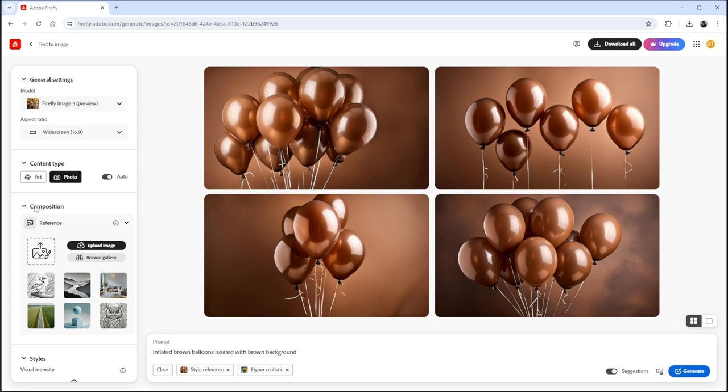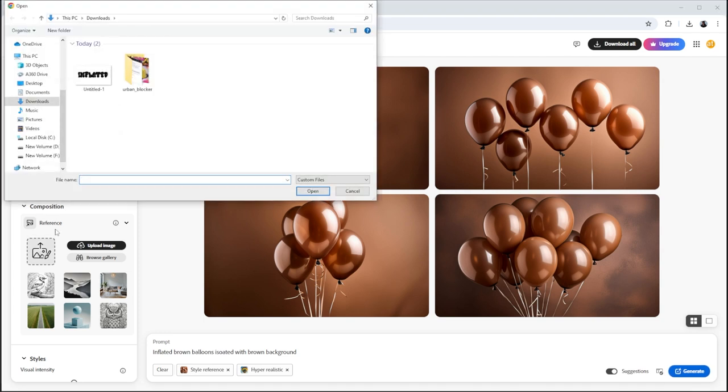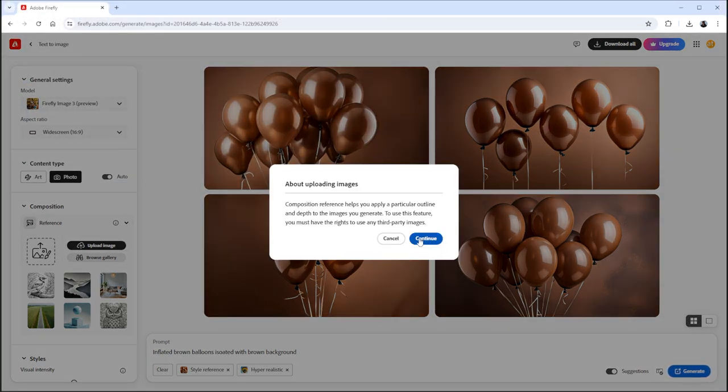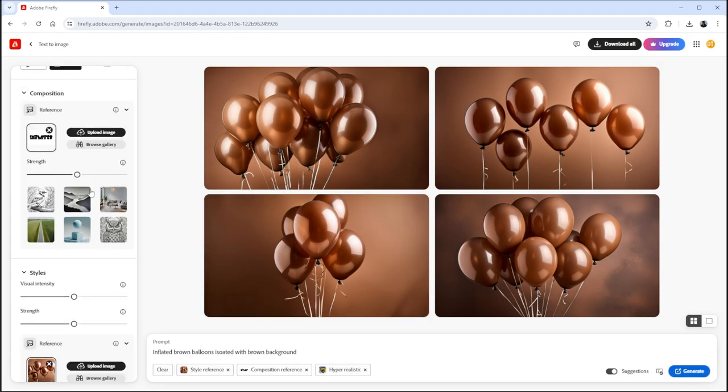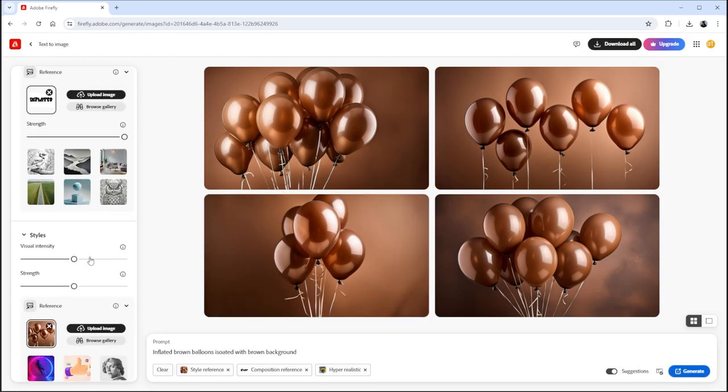In the Composition panel, upload the text image we generated. Slide all the slider bars at maximum.